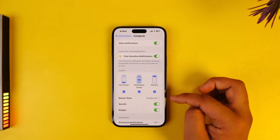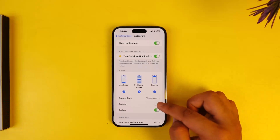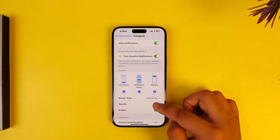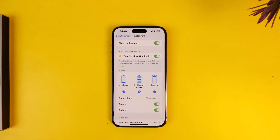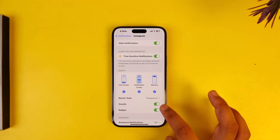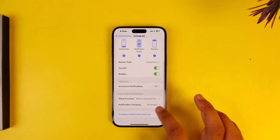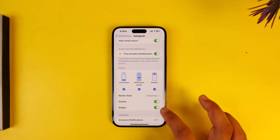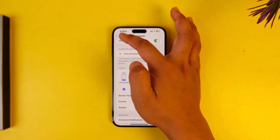Once you go to Instagram, to enable the notification sound you have to enable the option that says Sounds. If you do not enable that option you will not be able to hear the sound even if you receive the notification. So make sure to turn on the Sounds option, and then only you will be able to hear the notification sound on your phone.